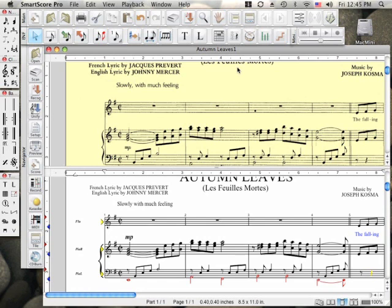Welcome to SmartScore 10. SmartScore is a powerful music scanning and music writing tool.